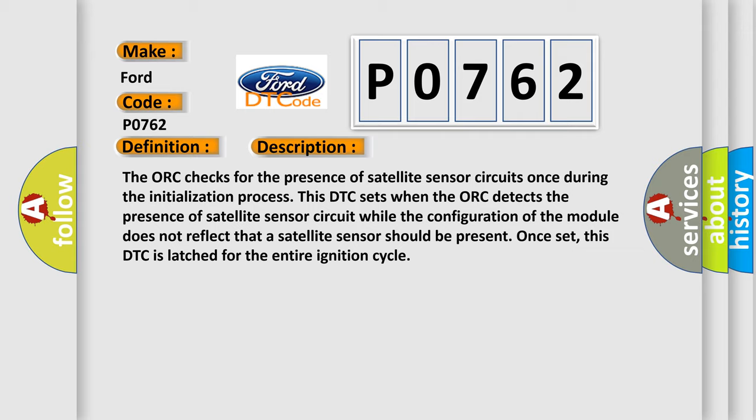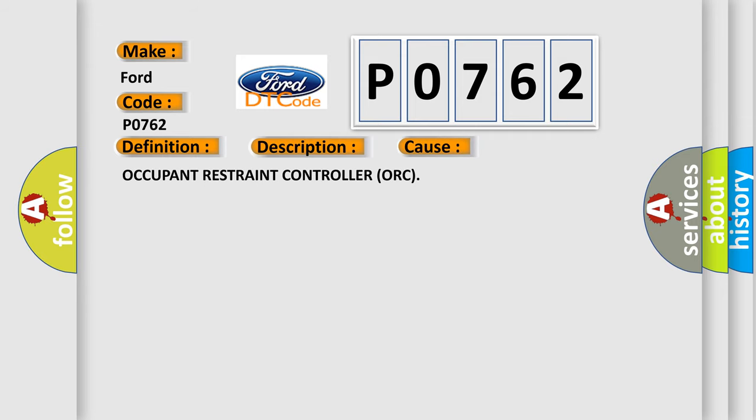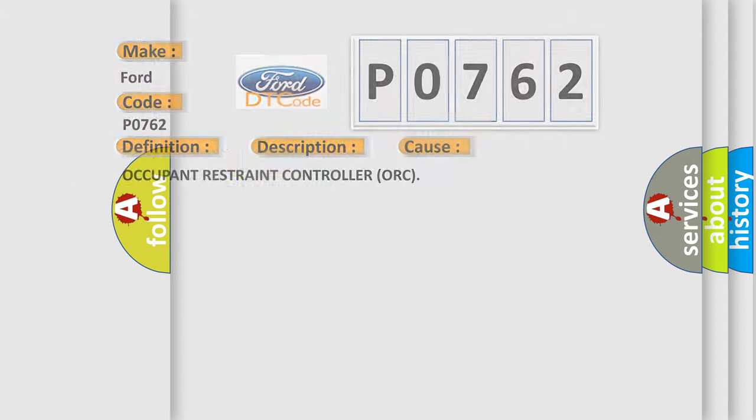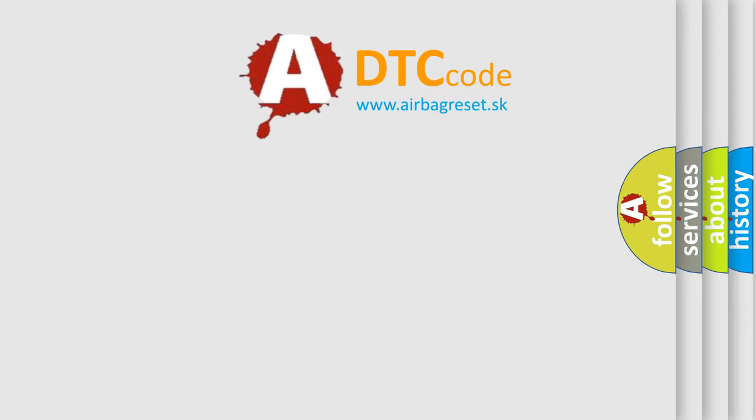This diagnostic error occurs most often in these cases: Occupant Restraint Controller AUK. The Airbag Reset website aims to provide information in 52 languages.